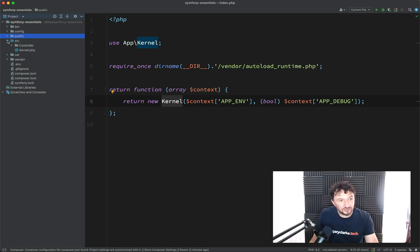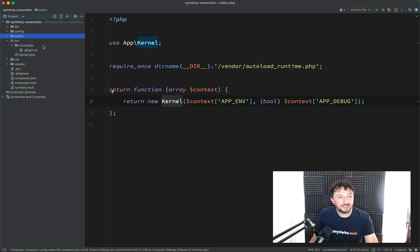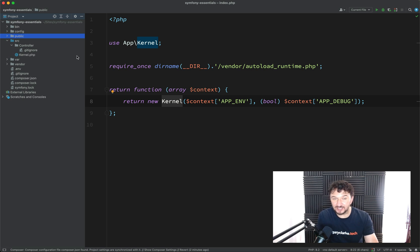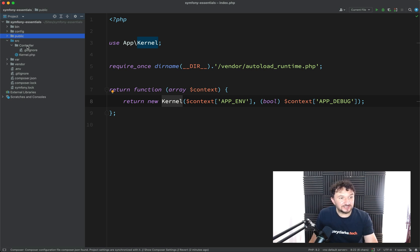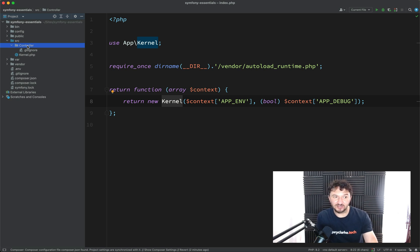Next, we go into the source folder. And so when you're working on a Symfony project, this is where the majority of the code that you will write is going to live. And in fact, the code that we're going to write today is going to live inside of this source folder because, as you can see here, there is a folder for controllers, and that is where we're going to put our first controller.